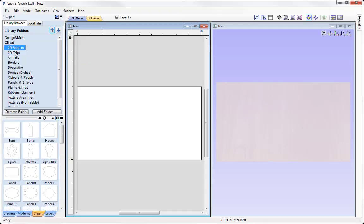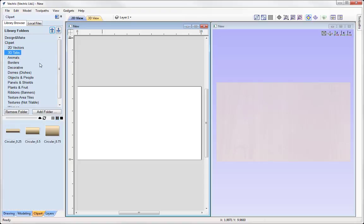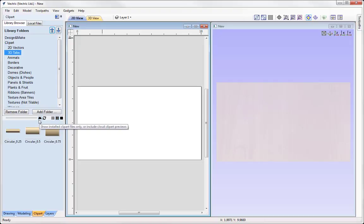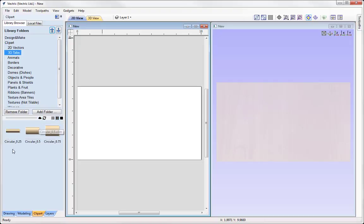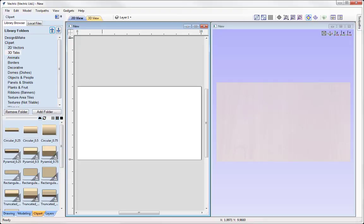You can see I have all of these different folders. Now we can see that the cloud button isn't currently switched on, which means I'm only viewing clip art in the lower half of my clip art tab that I've installed onto my system. Now if I switch that on then the software will update that to display any clip art that I've not yet installed.